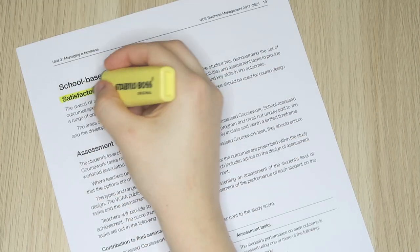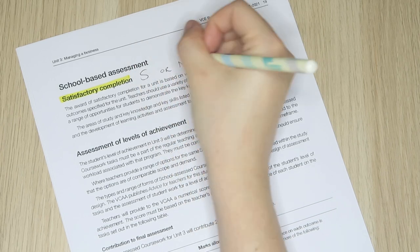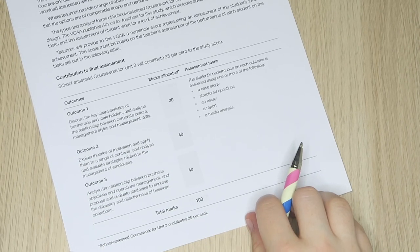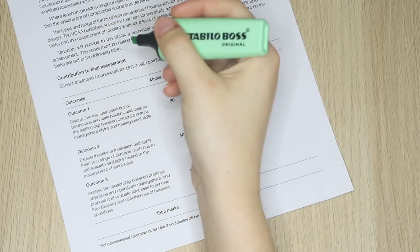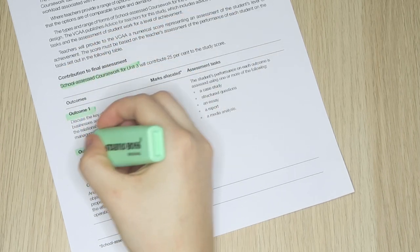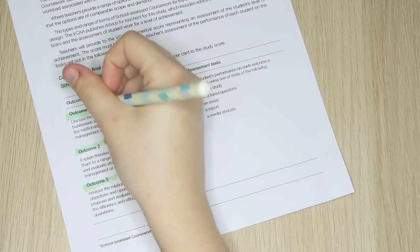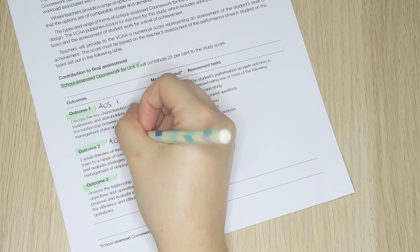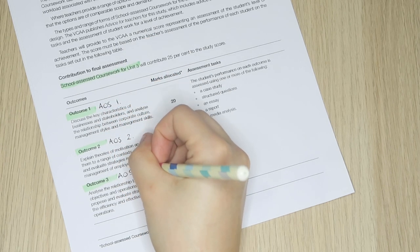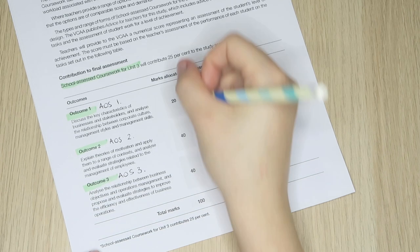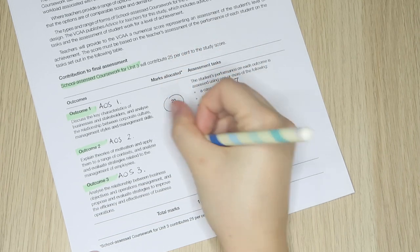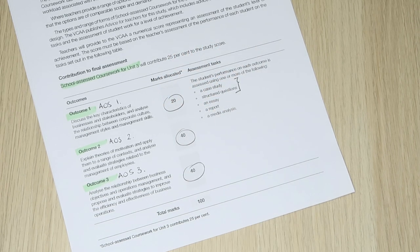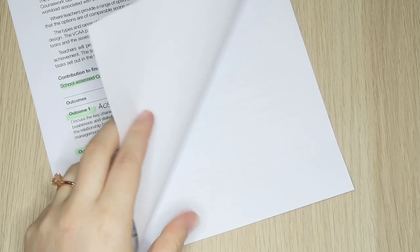When it comes to achieving an S for unit three, it's important to note that each area of study does not contribute evenly to your final grade. Area of study one is only 20% whereas two and three are 40% each. What this means is use area of study one to center yourself, but don't let a bad result impact your motivation for the remainder of the year. As far as assessments go, that SAC will have the least impact on your study score out of anything you do.